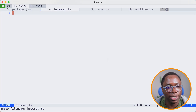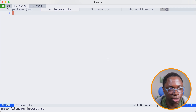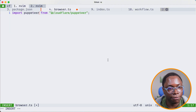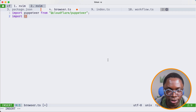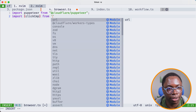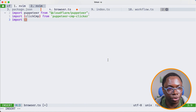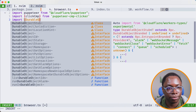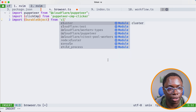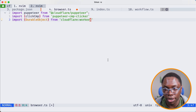We'll talk more about details as we go and look at ways to optimize our SaaS product. To get this durable object going, I'll need to import a couple of things. I'm going to import Puppeteer from @cloudflare/puppeteer, import clickCMP from the puppeteer-cmp-clicker library, and lastly import the DurableObject base class from cloudflare:workers.